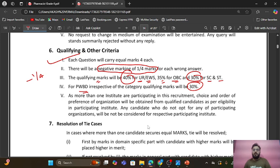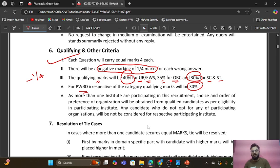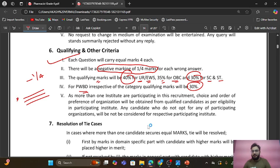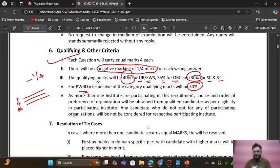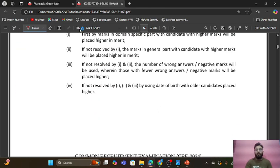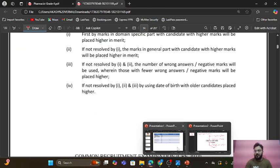Since more than one institute is participating in this recruitment, a choice in order of preference of organization will be obtained from qualified candidates as per eligibility. Candidates who do not opt for any participating organization will not be considered. After qualifying the examination, you'll be asked to fill in your preference order — for example, Delhi first, then Bhuvaneshwar, then Raipur — and based on available seats and marks, you'll be allotted a particular AIIMS.